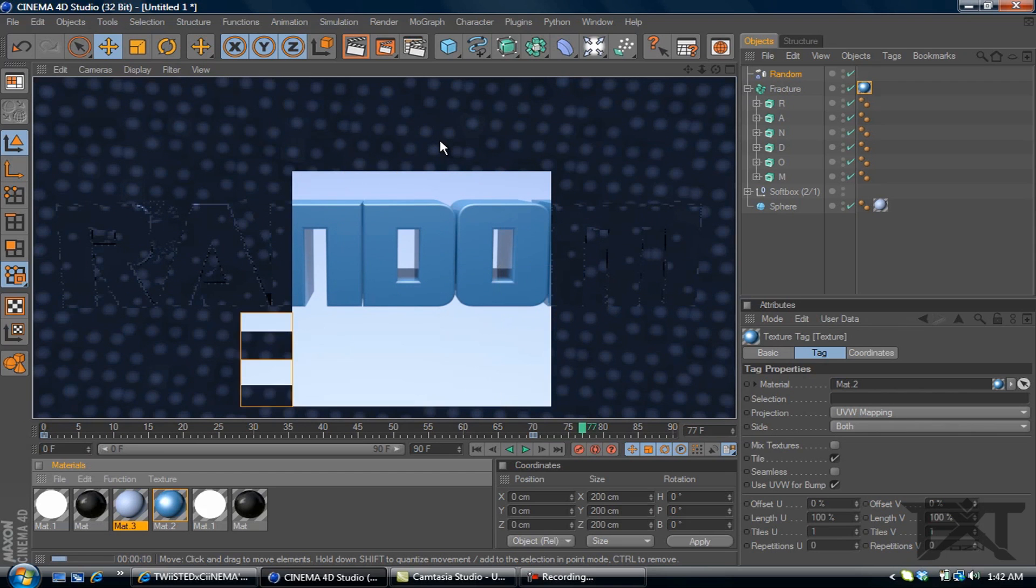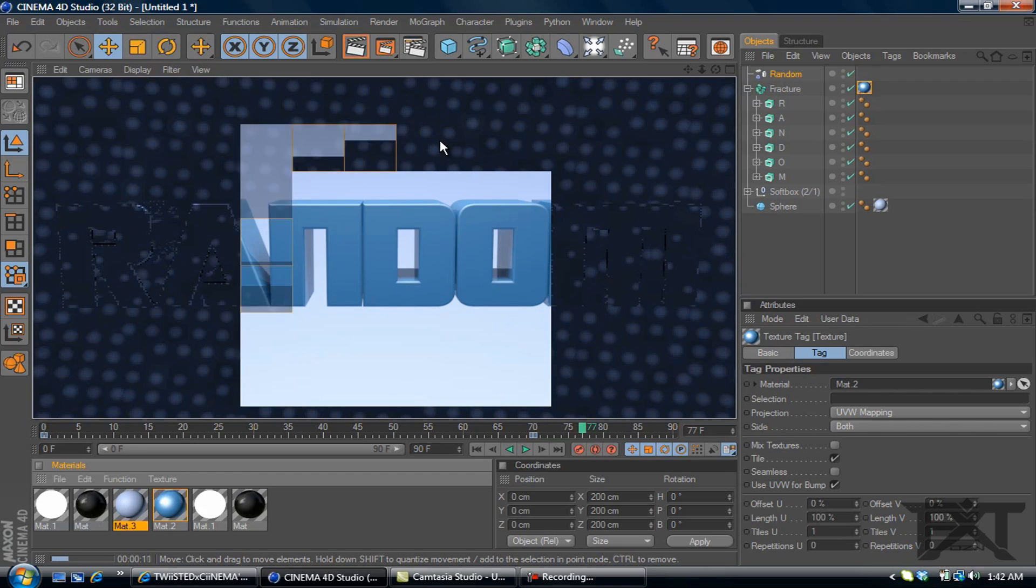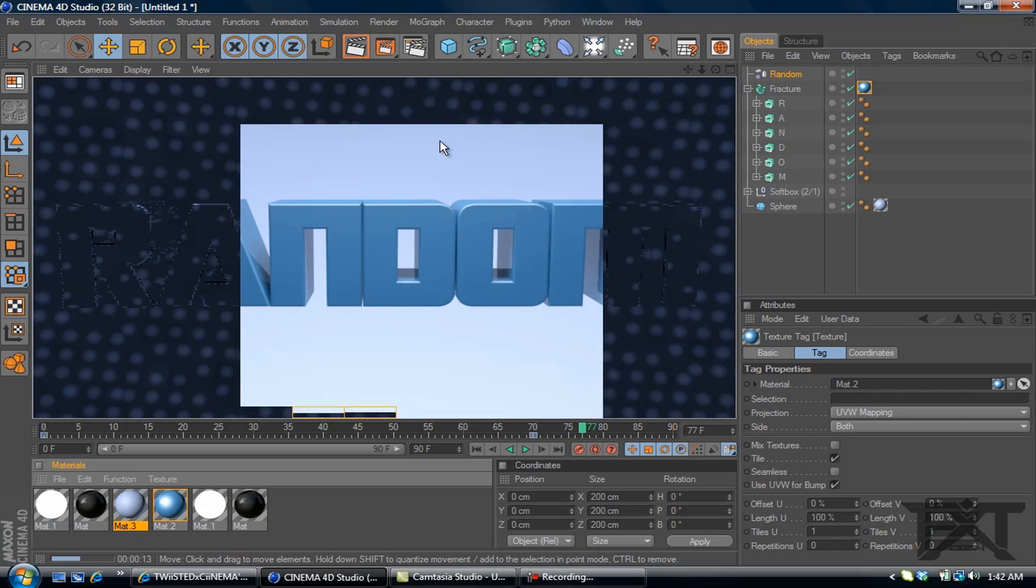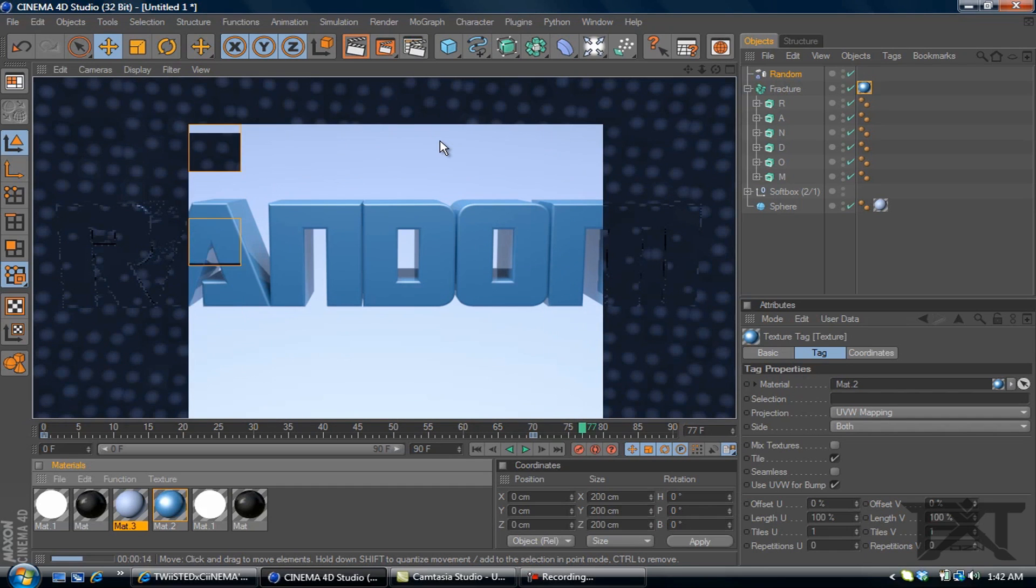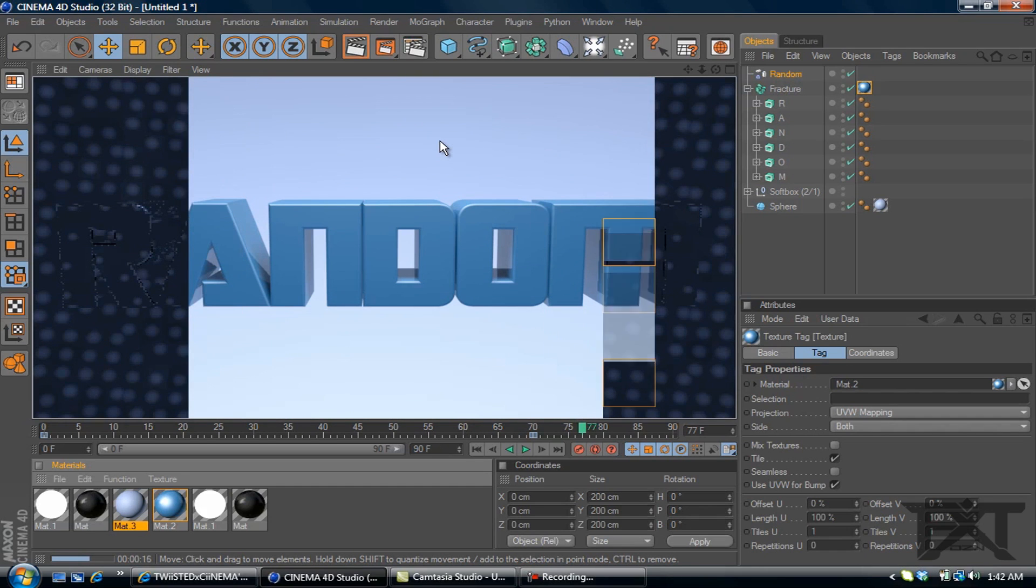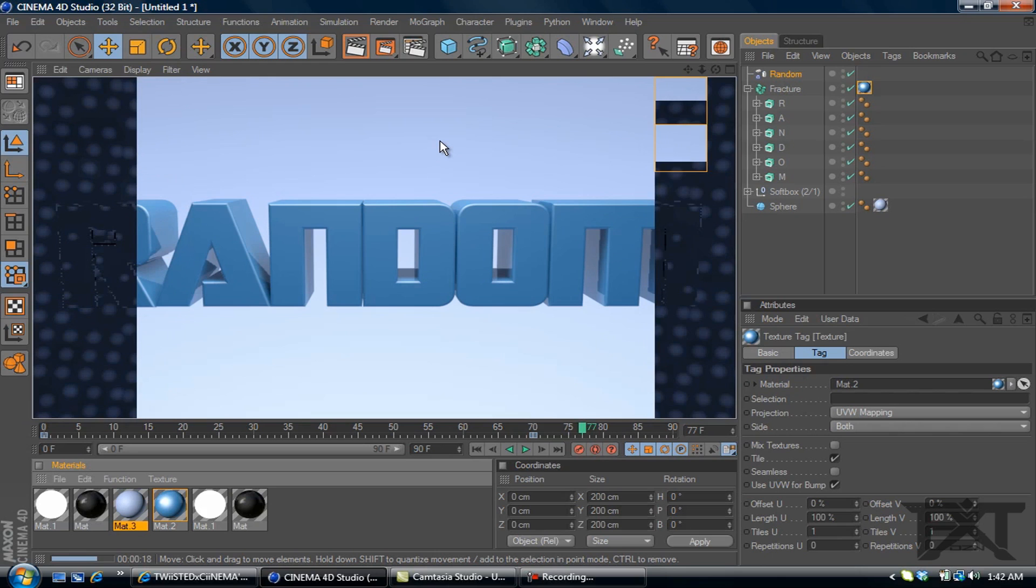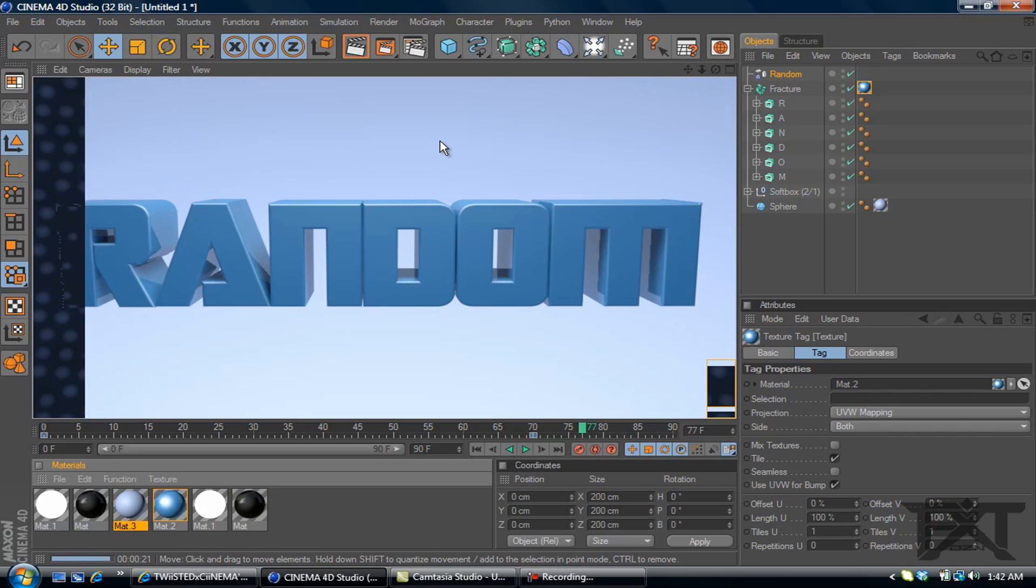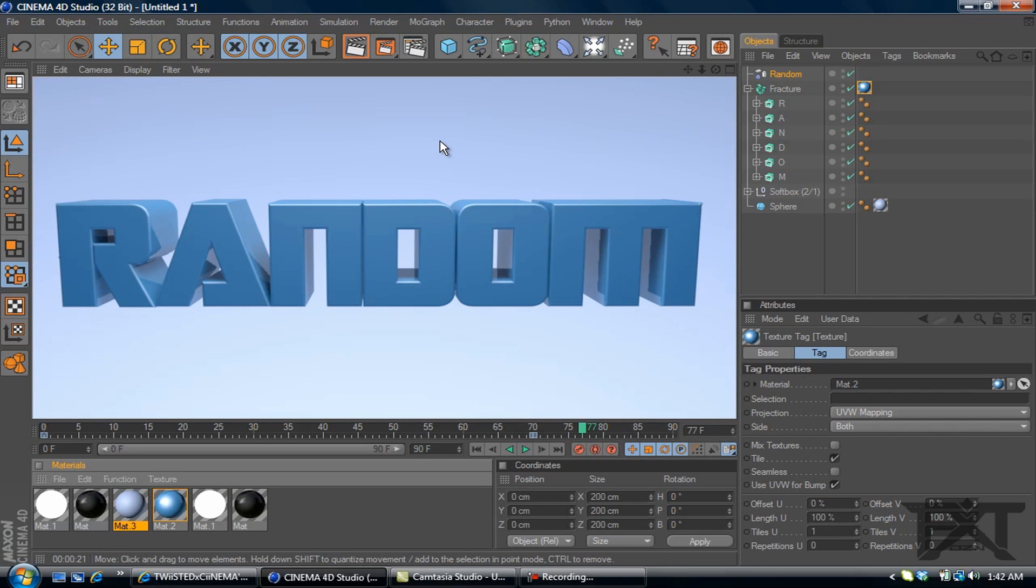It's a simple way of using the random effector to create an animation with your text. If this helped you out in any ways, please check out my channel. Subscribe. Leave a like on this video below. If you have any tutorials you want to see, leave a comment below or message me here on YouTube. And yeah, thanks for watching.